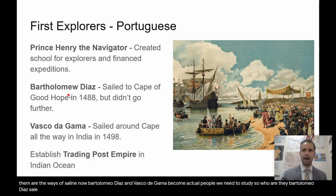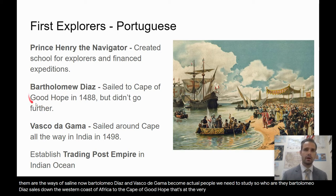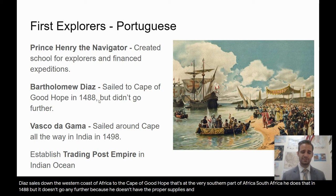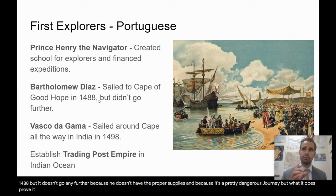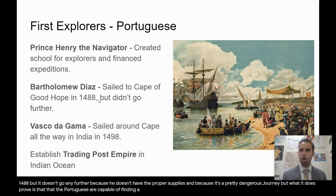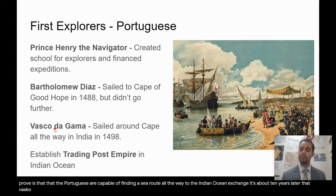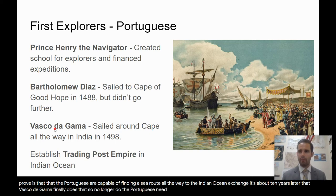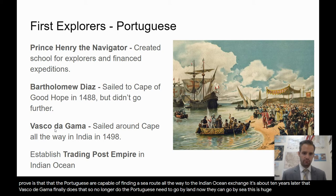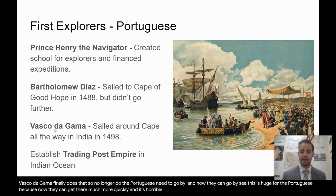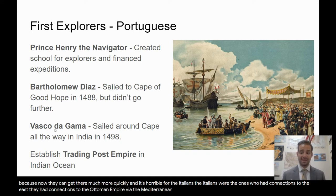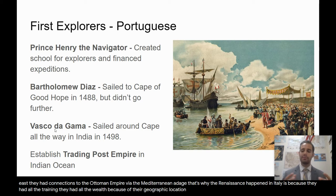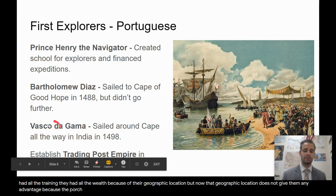Bartolomeo Diaz sailed down the western coast of Africa to the Cape of Good Hope — the very southern tip of Africa — in 1488. He didn't go further because he lacked proper supplies, but it proved the Portuguese were capable of finding a sea route to the Indian Ocean Exchange. About ten years later, Vasco de Gama finally completed that journey. This is huge for the Portuguese — they can now get there much more quickly by sea. It's horrible for the Italians, who had connections to the East via the Mediterranean, and that geographic advantage is now gone.